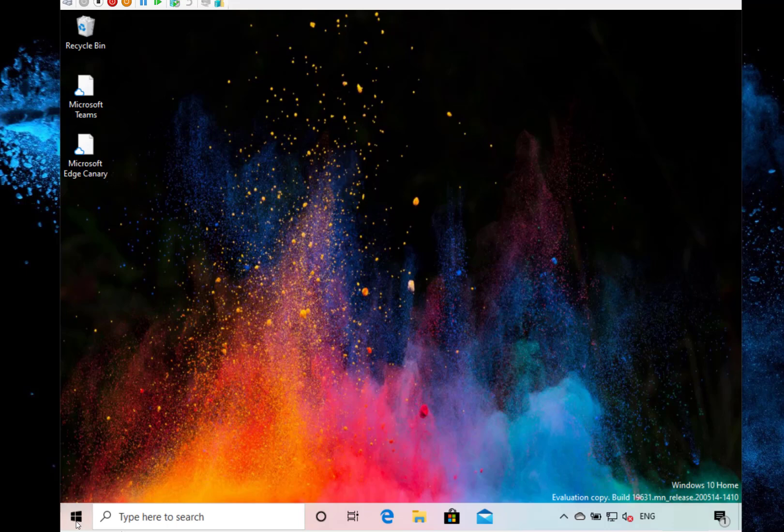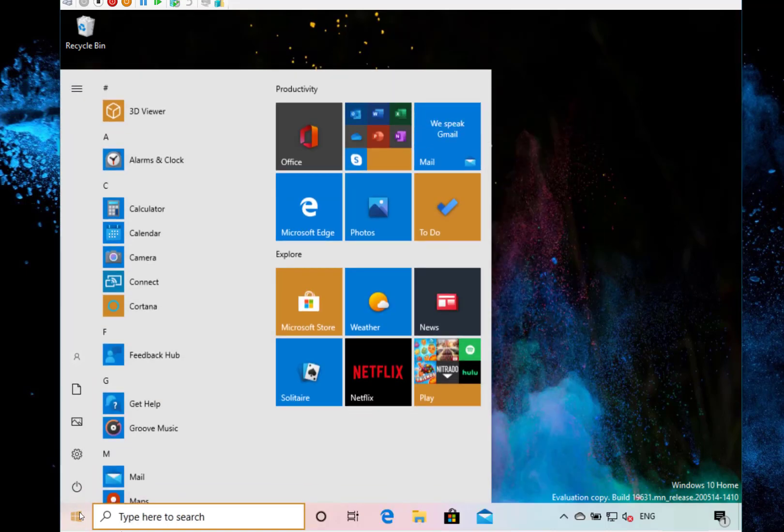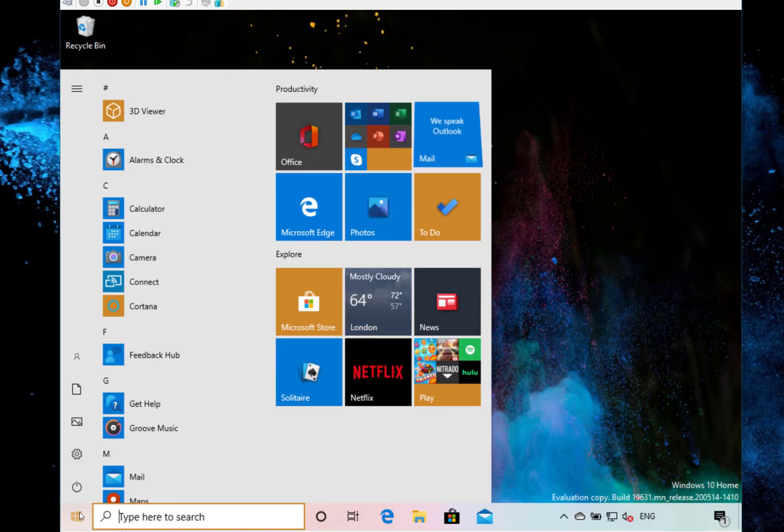The rest of the changes are fairly minor. They've fixed an issue with Windows Hello or updated Windows Hello so it works better with 940 nanometer wavelength cameras.